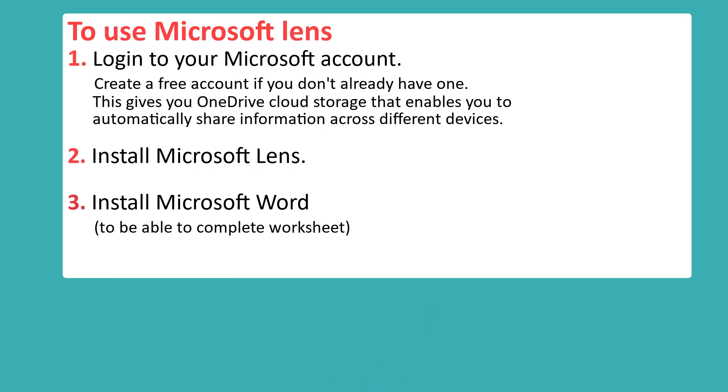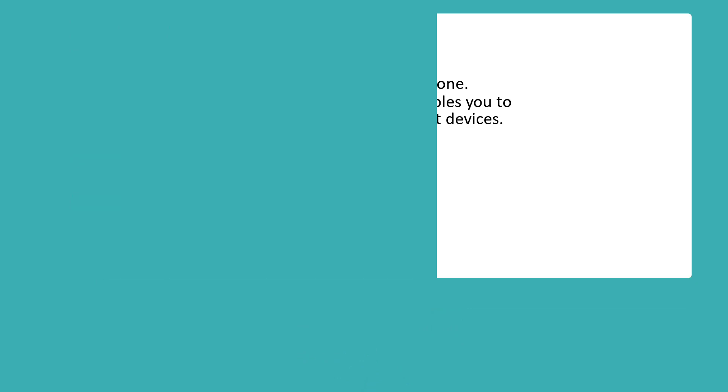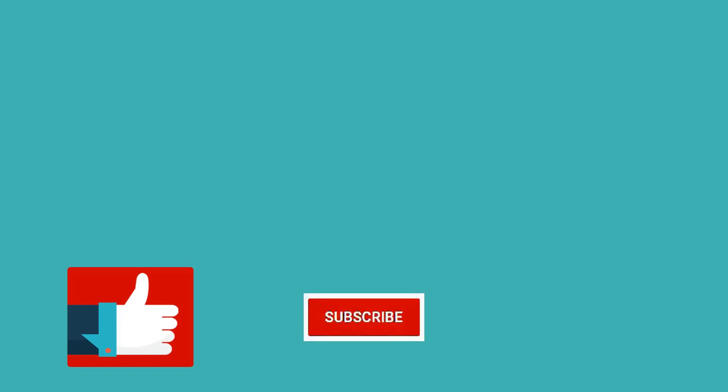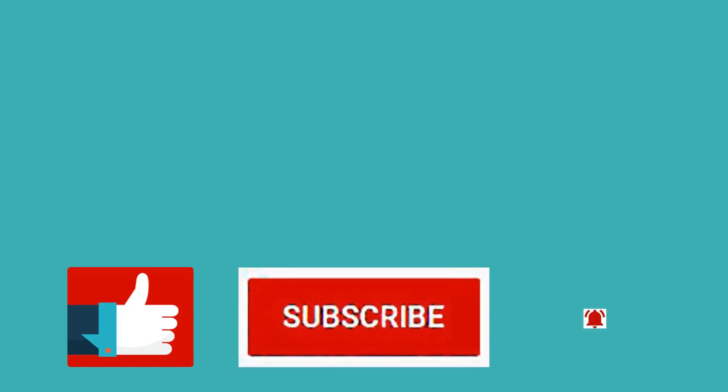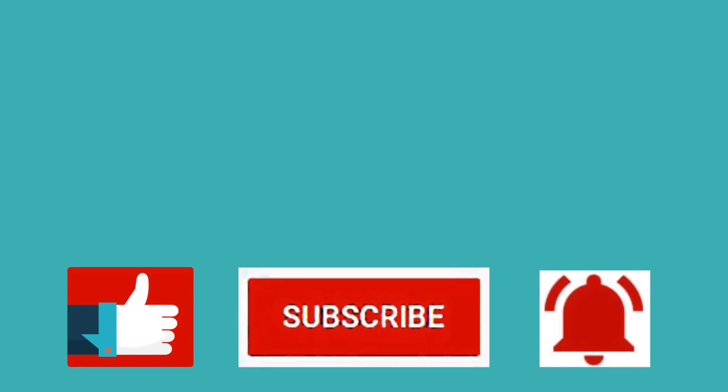I really hope you found this video helpful. If you have, please give it a thumbs up. This channel is all about helping students achieve their full potential. If that interests you, please do subscribe and hit the bell button and you'll be informed when I create new videos. Thank you very much for watching.